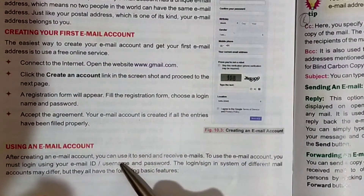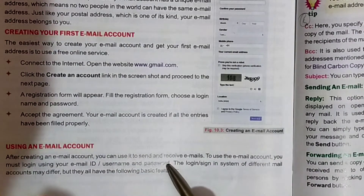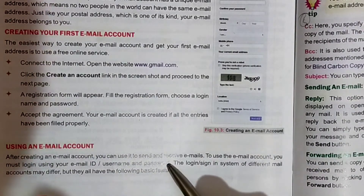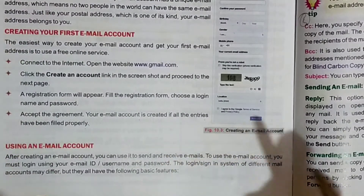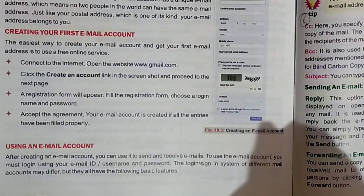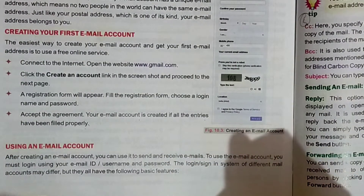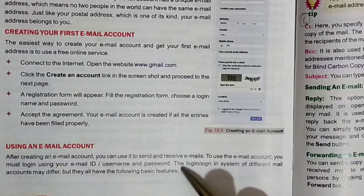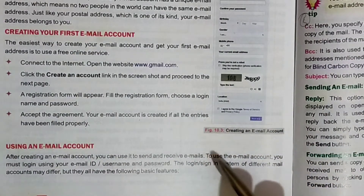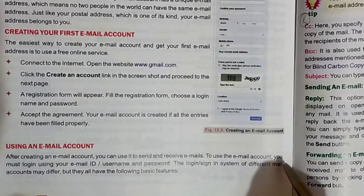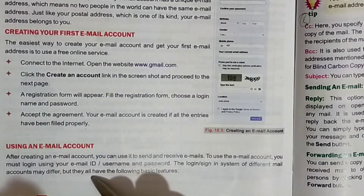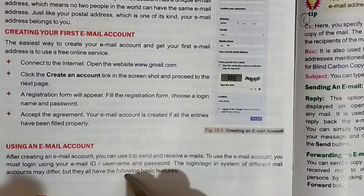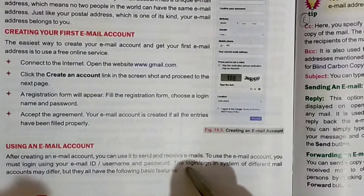You must log in with your username and password. Click on login, then your email account will open. The sign-in system of different mail accounts may differ, but they have the following basic features.